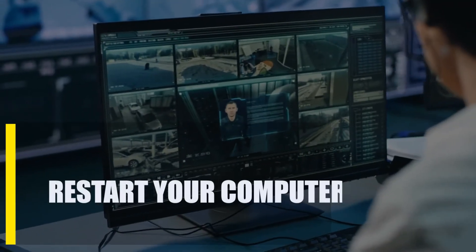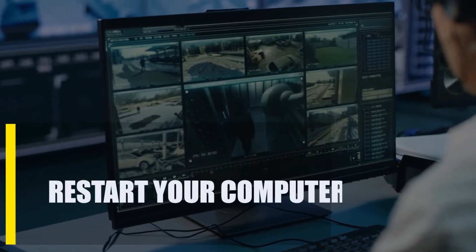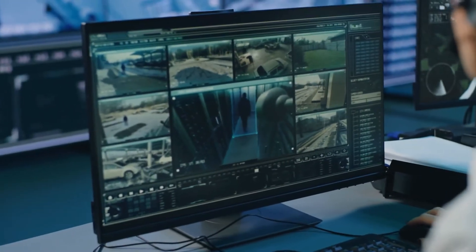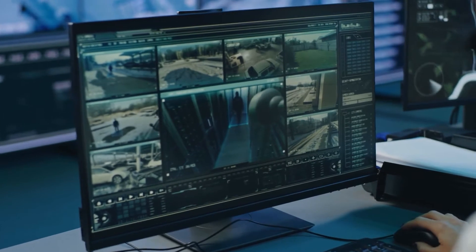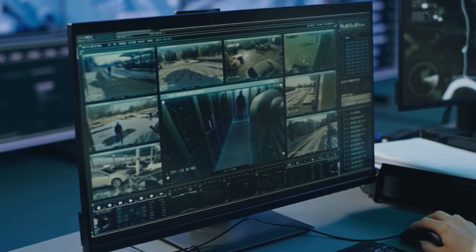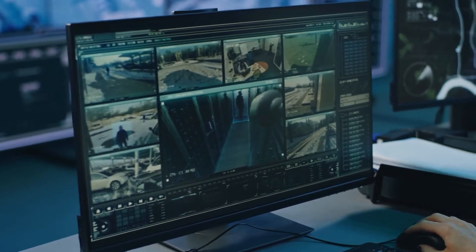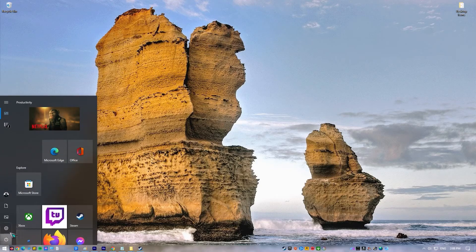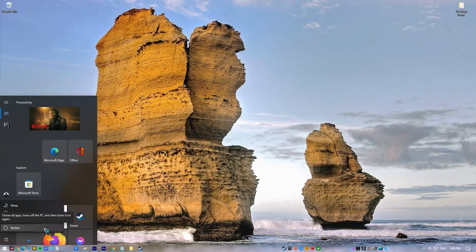First, restart your computer. A quick reboot could help get rid of temporary or small bugs that have been building up in the system over time. This can be especially helpful if your computer has already been running for a few days.